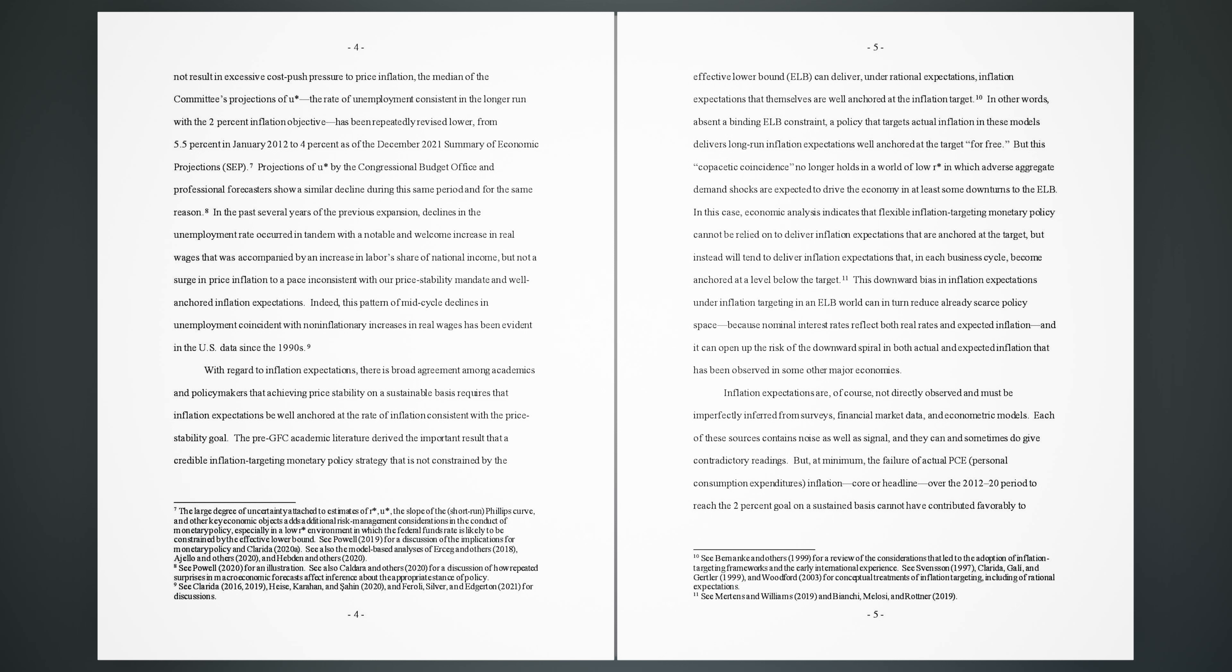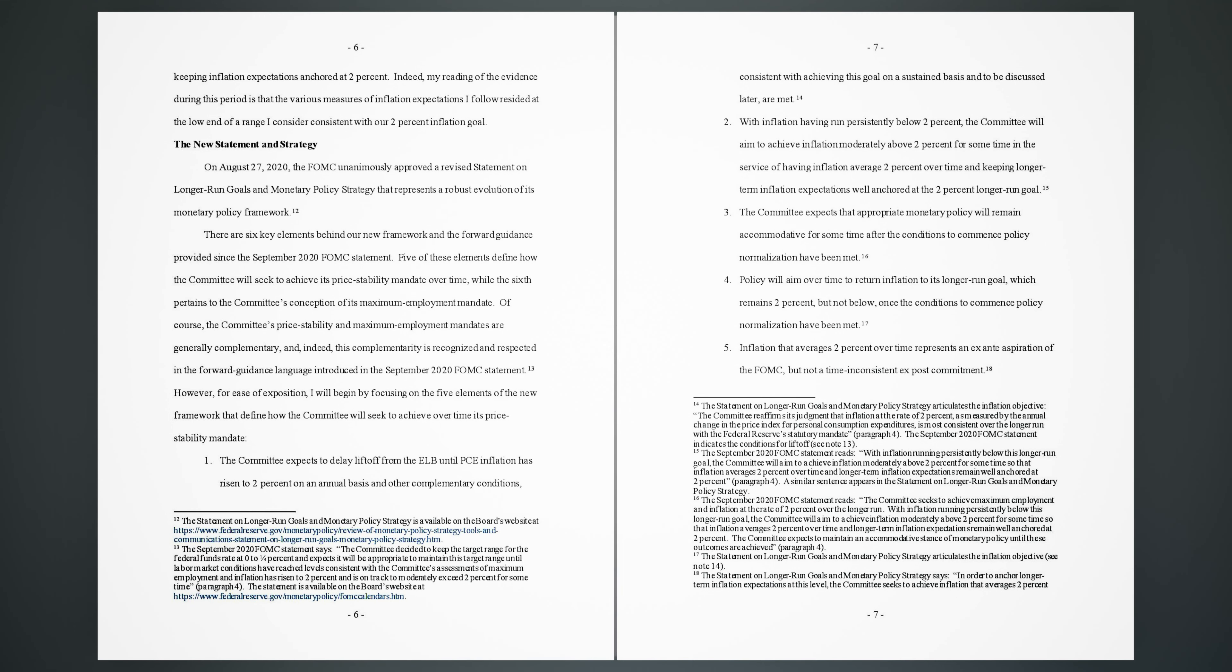Inflation expectations are, of course, not directly observed and must be imperfectly inferred from surveys, financial market data, and econometric models. Each of these sources contains noise as well as signal, and they can and sometimes do give contradictory readings. But, at minimum, the failure of actual PCE (personal consumption expenditures) inflation, core or headline, over the 2012-20 period to reach the 2% goal on a sustained basis cannot have contributed favorably to keeping inflation expectations anchored at 2%. Indeed, my reading of the evidence during this period is that the various measures of inflation expectations I follow resided at the low end of a range I consider consistent with our 2% inflation goal.